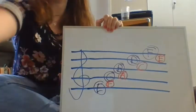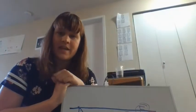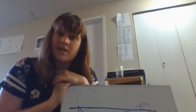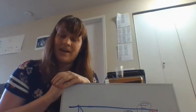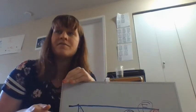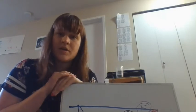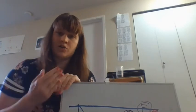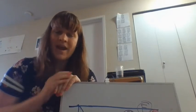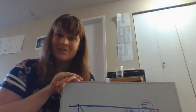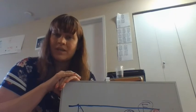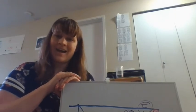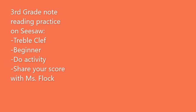So this is a basic review of reading our lines and spaces on the treble clef staff. If you are watching this on seesaw and you're in third grade, I'm going to be assigning a little game activity to practice reading the notes on the staff. I strongly suggest that you start on the beginner mode. Make sure you have it set on treble clef. And I'm looking forward to seeing your scores here in a little bit. So you can always go back and review this video if you need to. That's why it's here. And I will see you in the next video. Thank you. Bye.